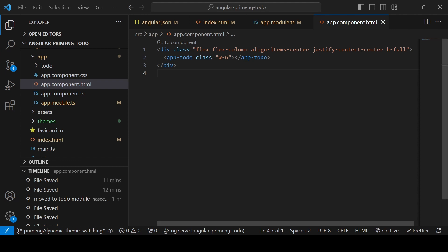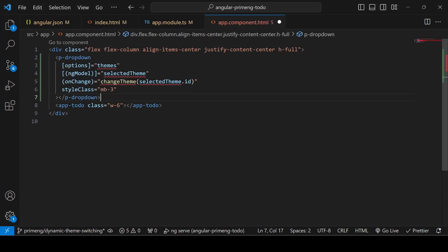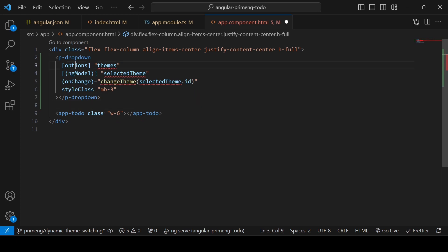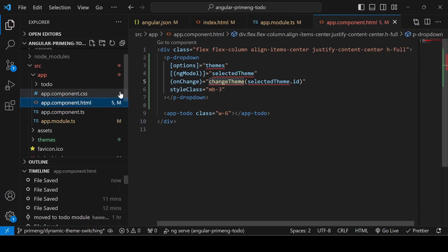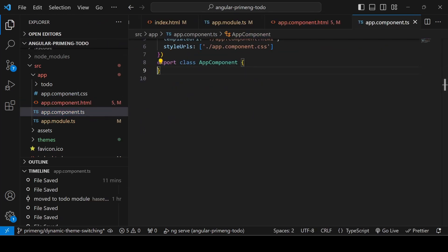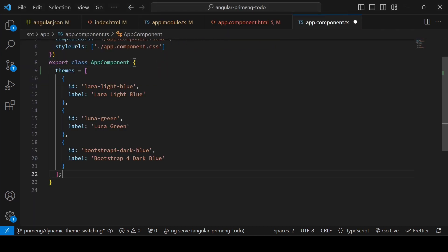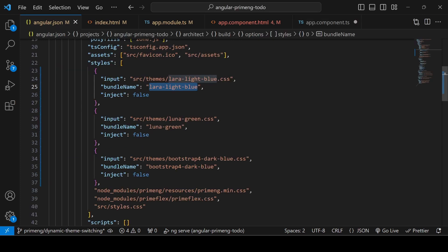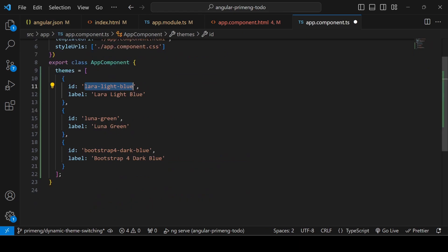In the HTML file add the PrimeNG dropdown component. The dropdown options will be defined in the TypeScript file. In the TS file, create a variable called themes for the options array. The id for each theme entry should match the bundle name — so the entries are lara-light-blue, luna-green, and bootstrap-dark-blue.